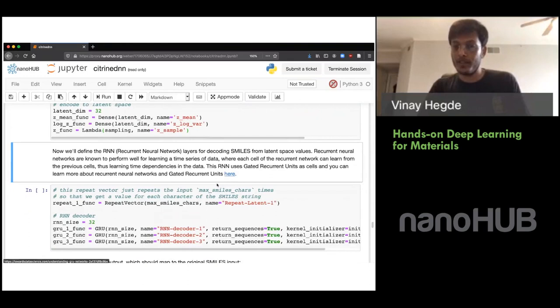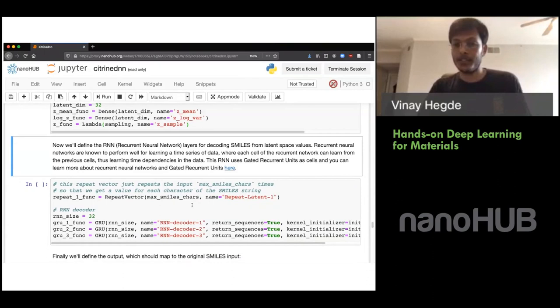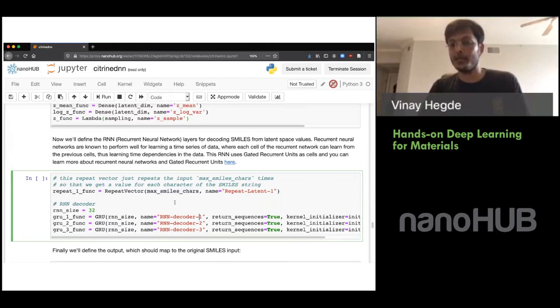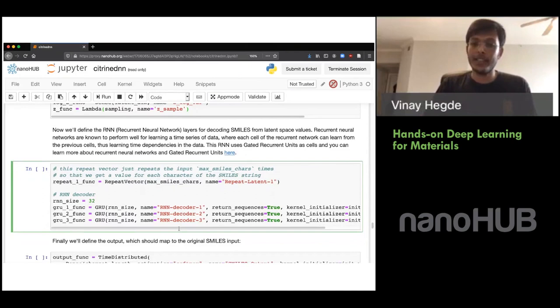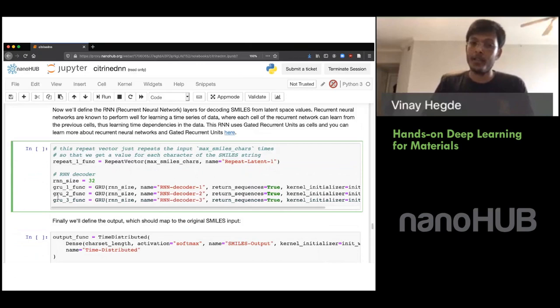GRUs are slightly simpler versions of LSTMs. For the decoder, the first thing is to ensure the output length matches the input — the maximum SMILES characters length. We define three recurrent neural network GRU layers. The number three is a hyperparameter you may need to tune; you can try commenting out one layer or adding additional layers to see how the output changes.